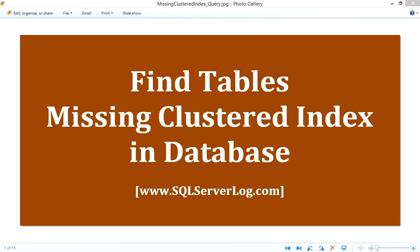You can go through an article on my website which provides a very simple query that analyzes all the tables and provides you the required result, and you can check and tune your database accordingly.